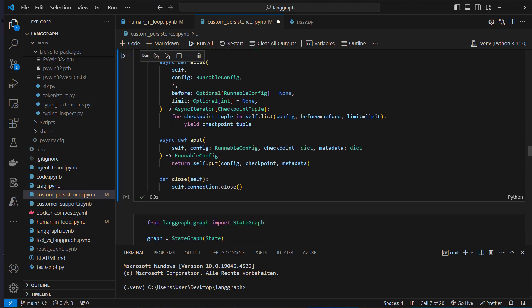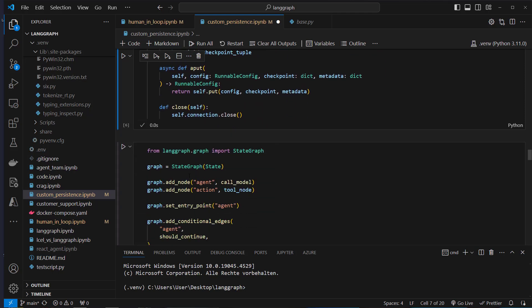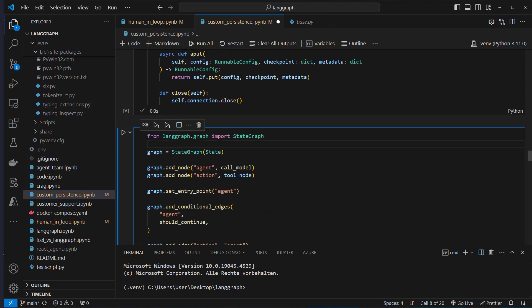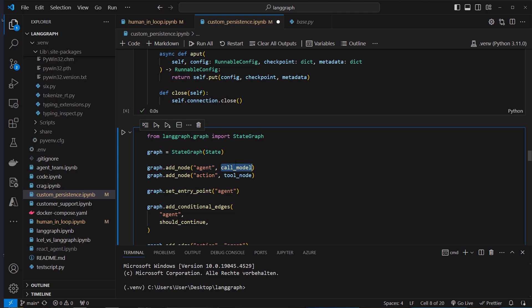So let's create our new class and now we can create our graph. We use the state graph where we pass in the state, and create a node called agent which gets the call_model function.